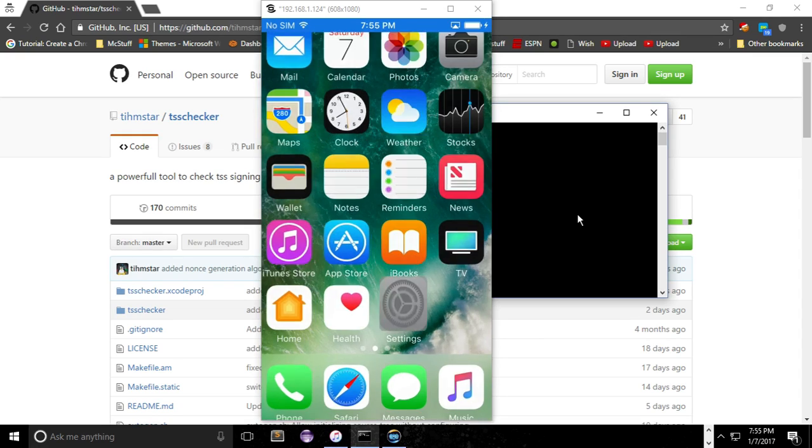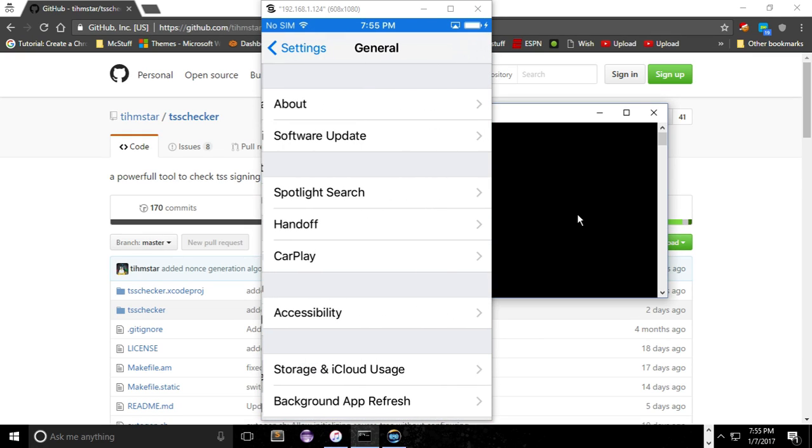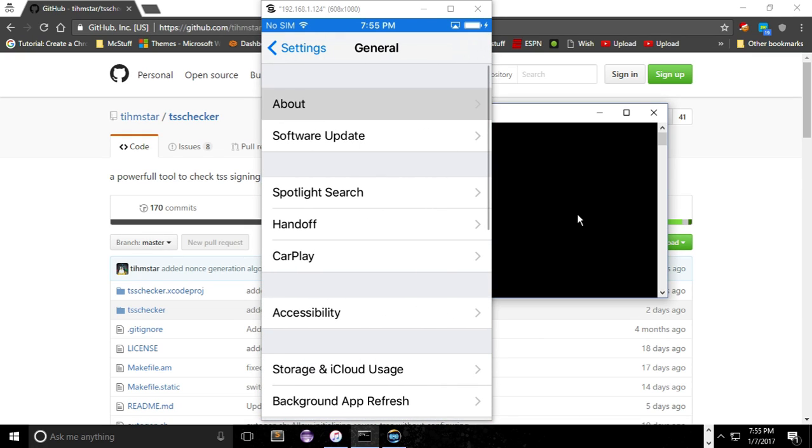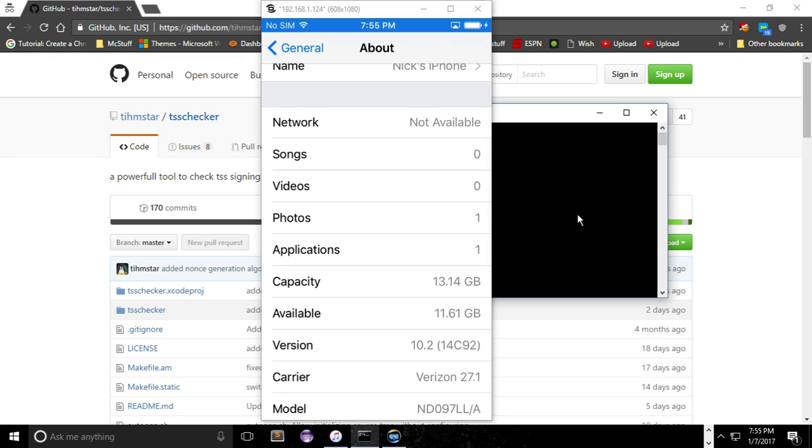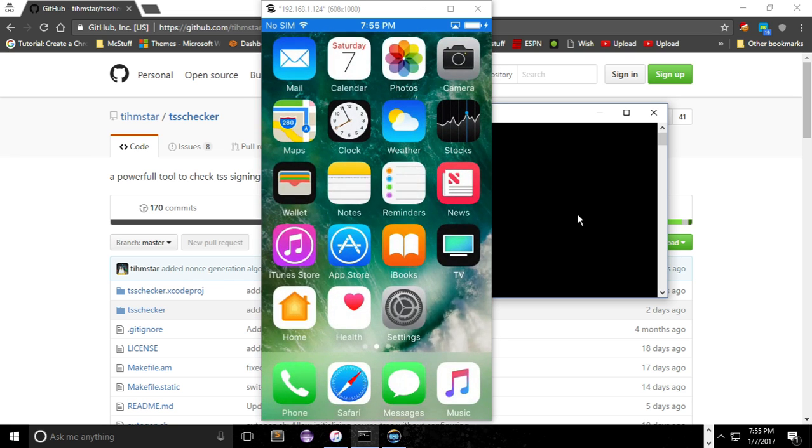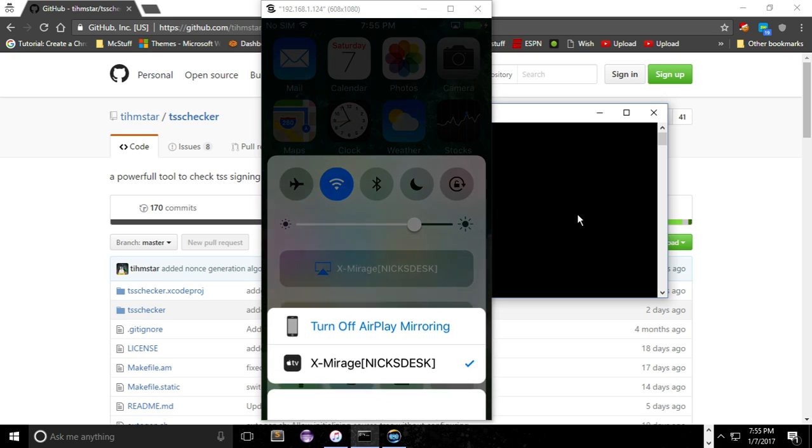So let's go to settings, general, and then about. And as you can see, I'm running iOS 10.2. Right there. That's just that for now, just to show that I was running 10.2.